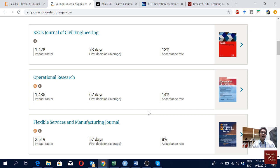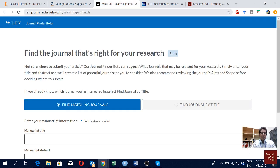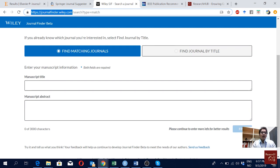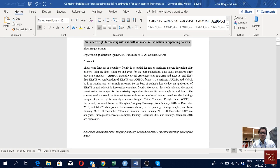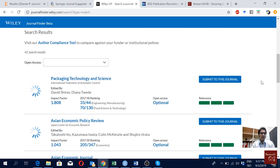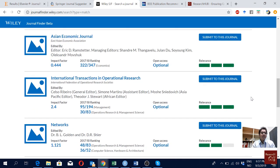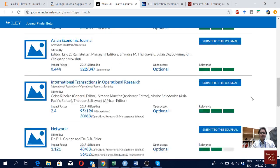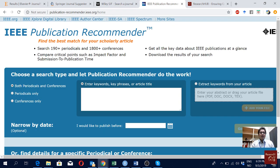The third one I would like to show you is the journal finder from Wiley — I will again put the link below the video. Here again I'll put the title and copy the abstract and find results. You will see information like the editor of the journal, the impact factor, the ranking of the journal, whether open access is optional or not, and the relevance level. Here again I can see some journals which match with my article.